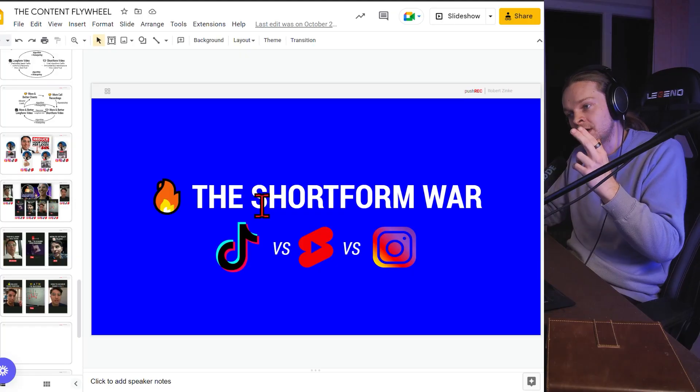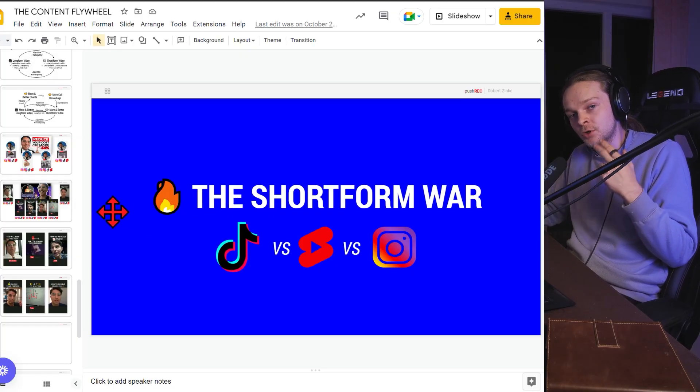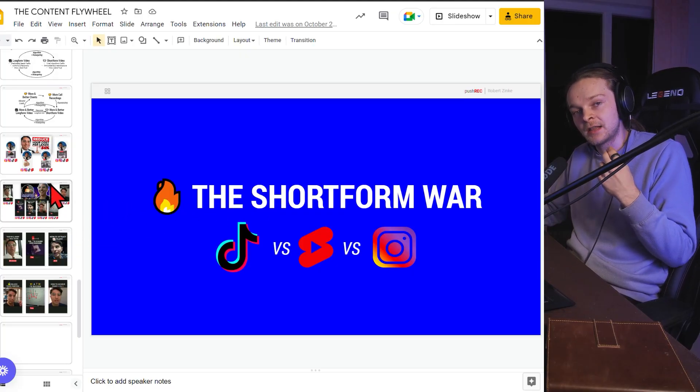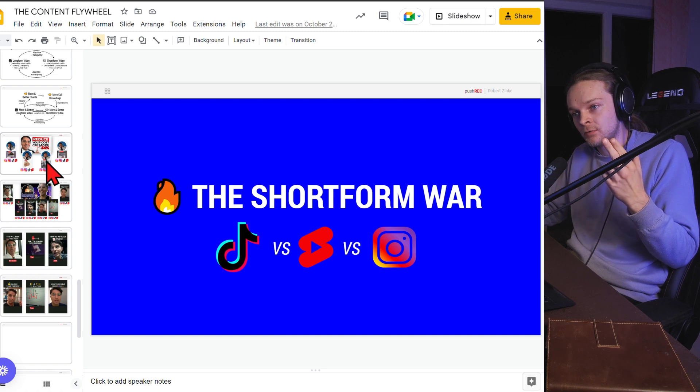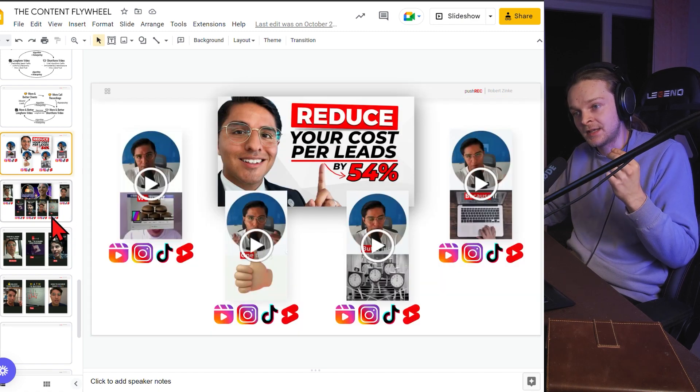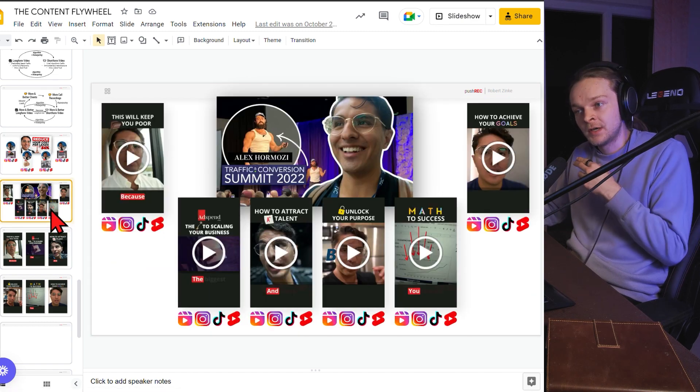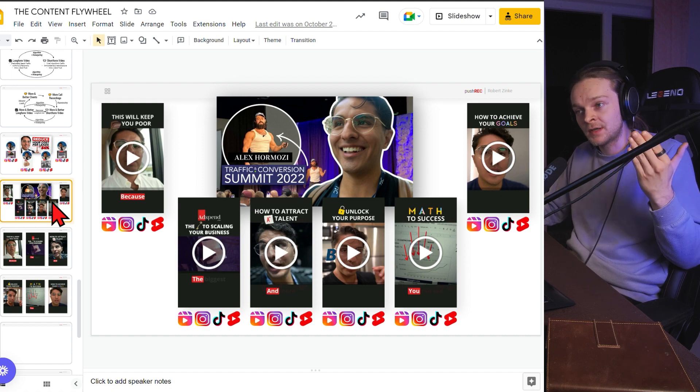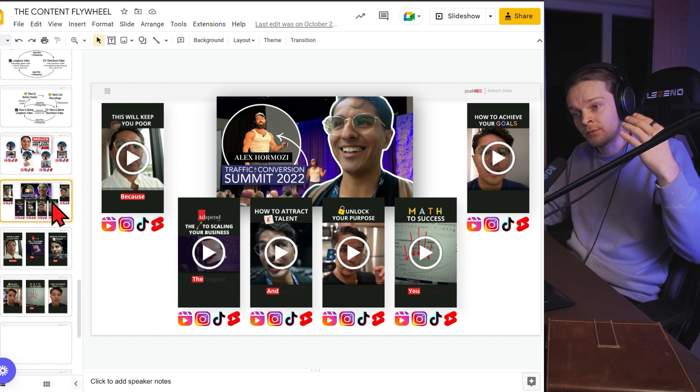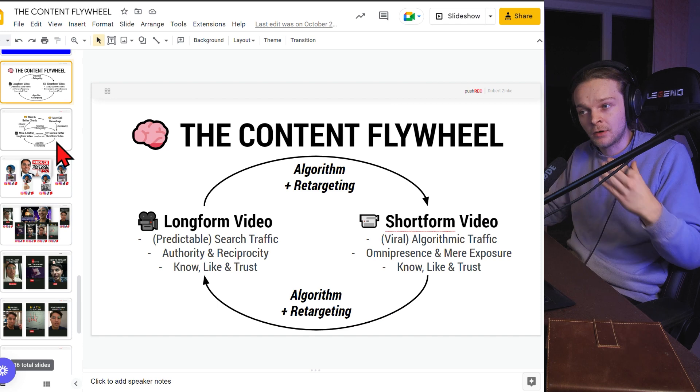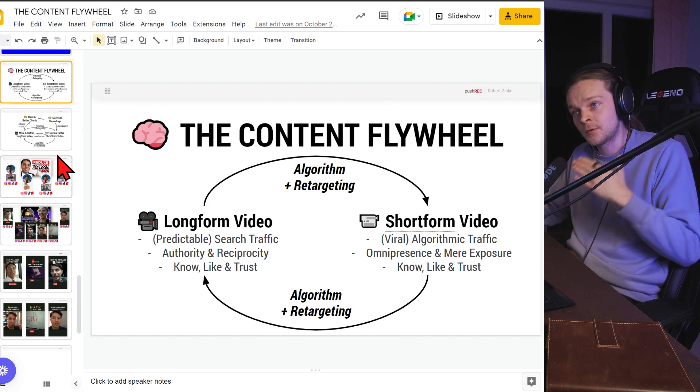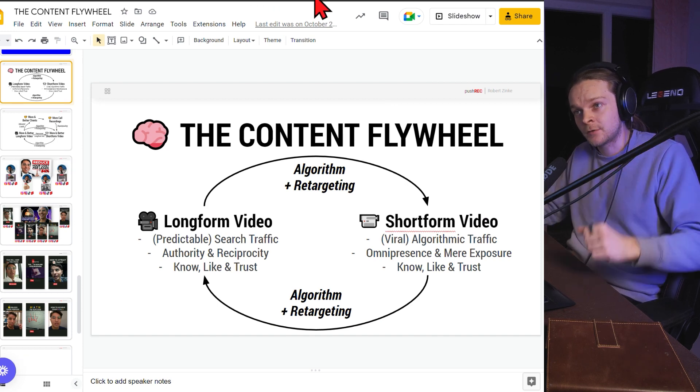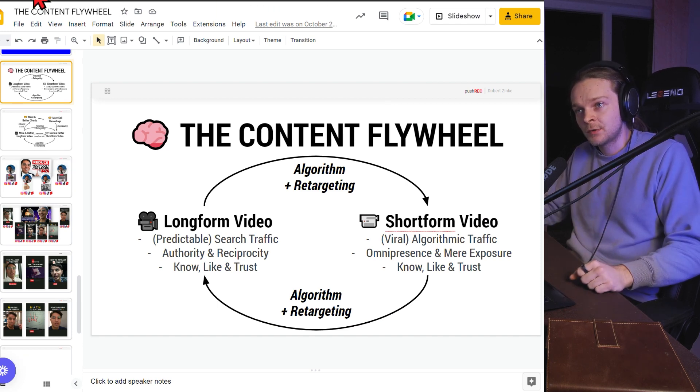So let's jump straight in. There's a war for short form content out there, not just that, but content as a whole. And the potential right now is insane. You can turn one video into six, seven, ten other content pieces that can all go viral on different platforms and the long form and the short forms all grow each other on all the platforms out there.